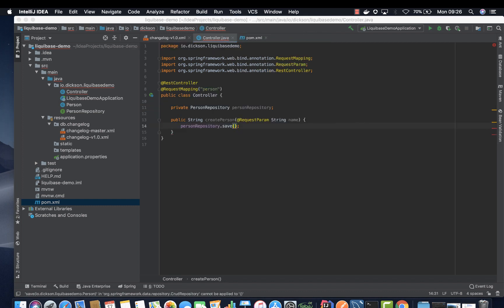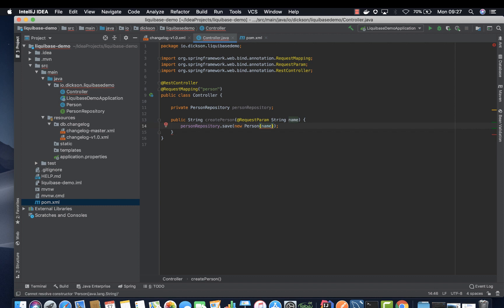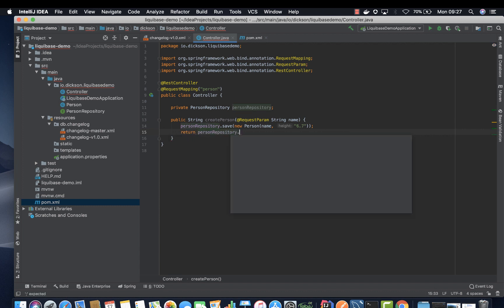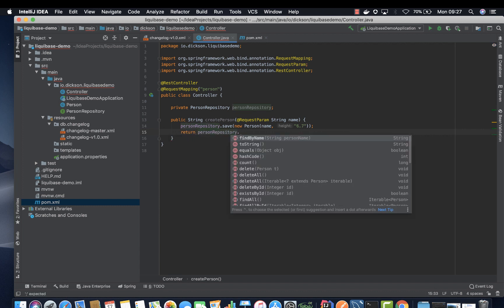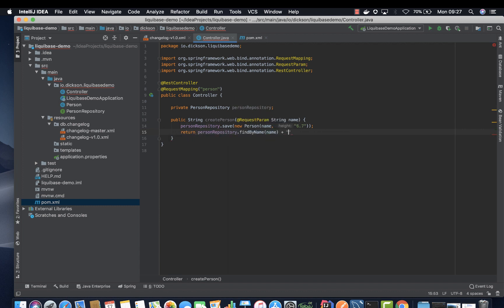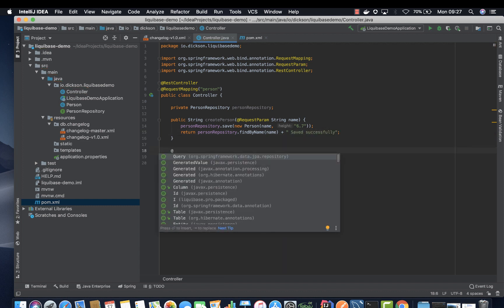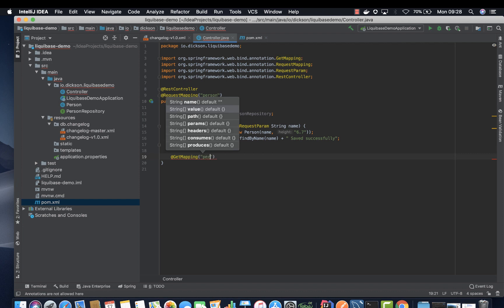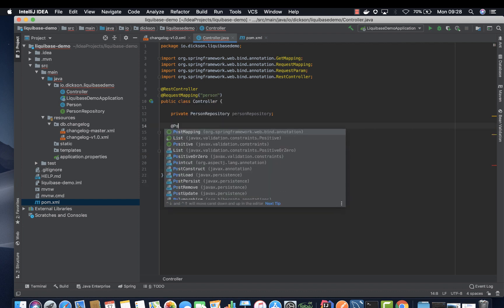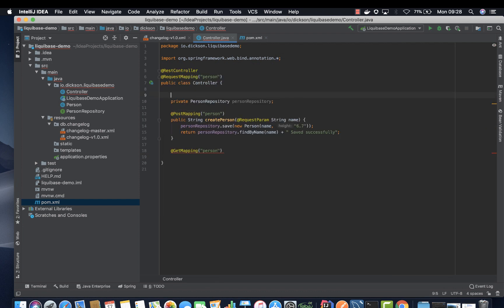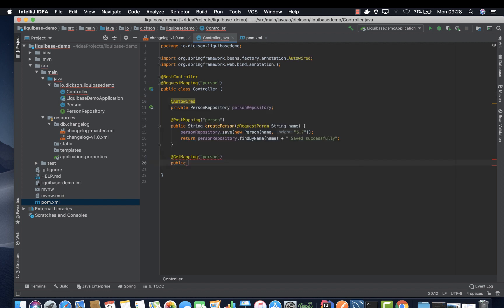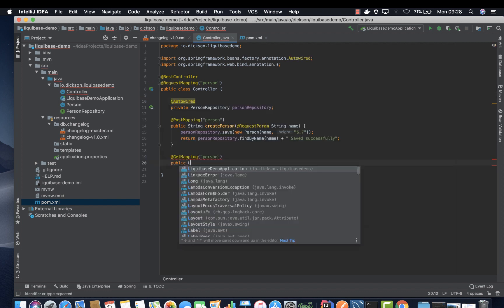We want to save person first before we can retrieve them. So we say new person, pass in name and then height say 6.7. And then return the person that we've just saved plus saved successfully. Let's go ahead and add another method to retrieve all the persons. So we should annotate it with at post mapping person and autowire this. Go ahead and create this method.